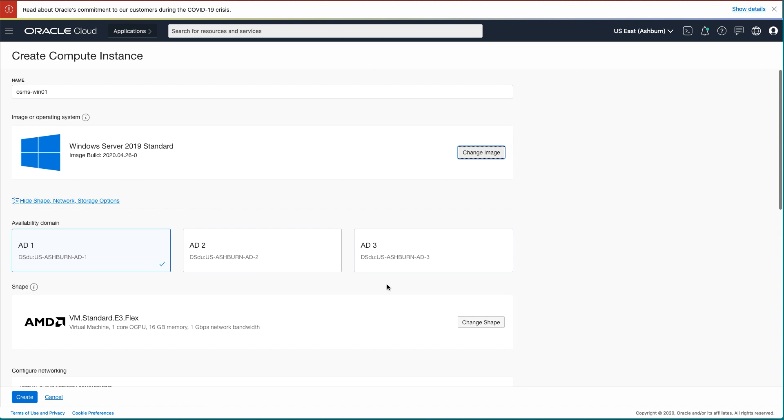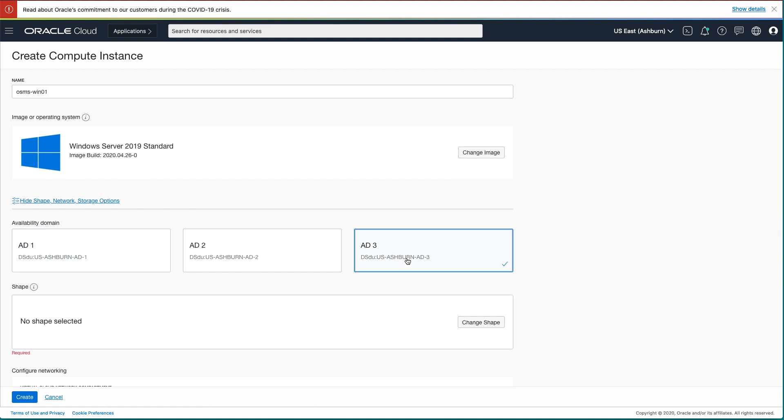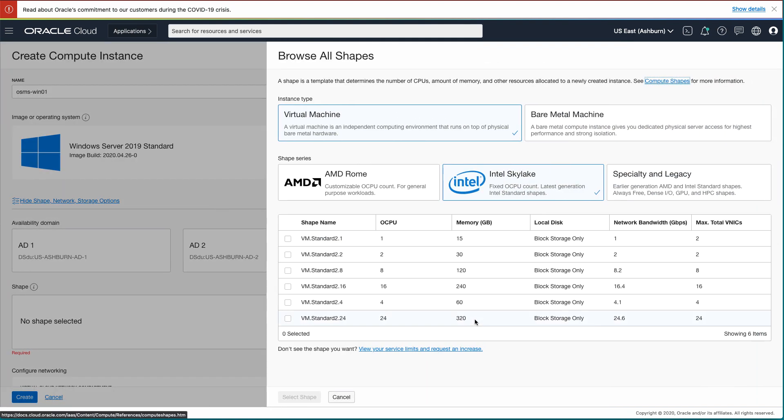Returning to the main Create Instance page, select the AD3 Availability domain. Then select your instance shape by clicking the Change Shape button.